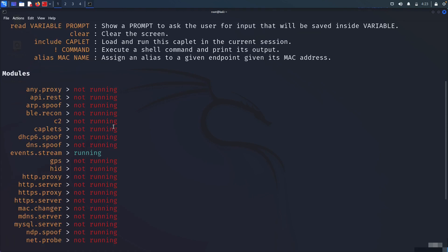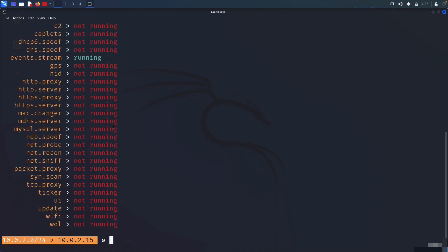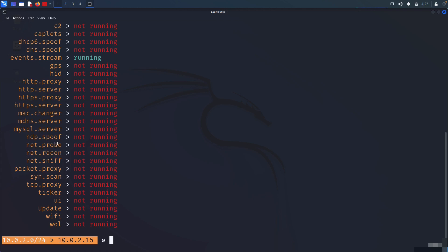We're going to see how we can activate different modules. Remember when we ran the help command, we have seen we have many modules. We're going to start with net.probe and net.recon. Recon stands for reconnaissance, and they work together because we need to probe all the network devices, send them pings in order to recon and gather information, and match the MAC addresses with the IP addresses.